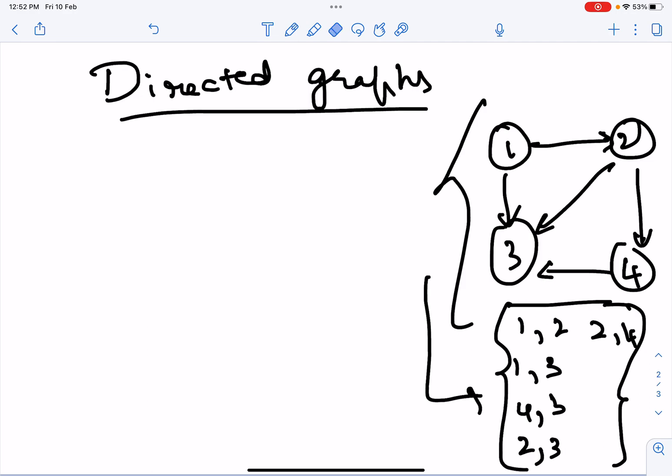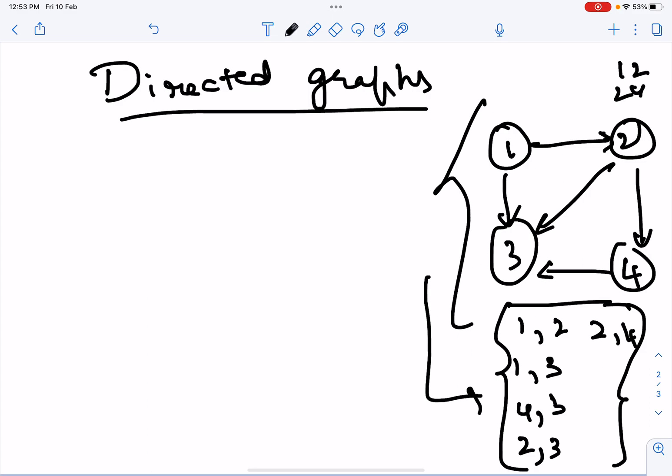The edge list remains essentially the same for directed and undirected graphs, because in the edge list we do not explicitly show direction. So the edge list here would be: 1–2, 2–4, 4–3, 2–3, and 1–3.